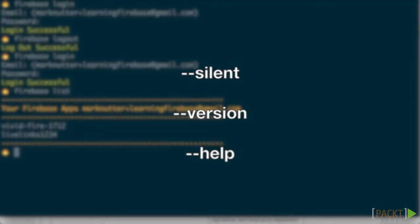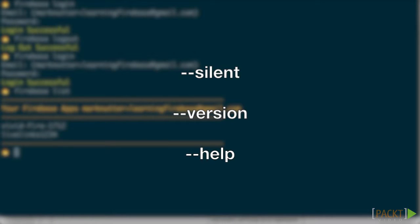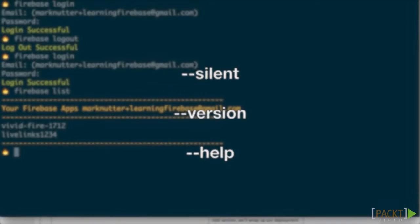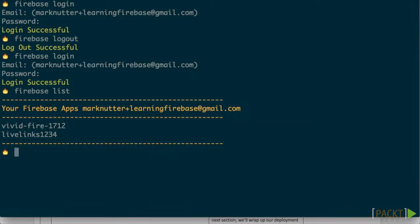A series of flags can be passed into the Firebase command, such as silent, version, and help, which are all self-explanatory.